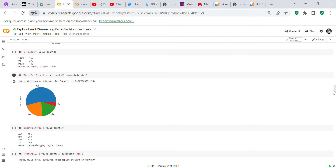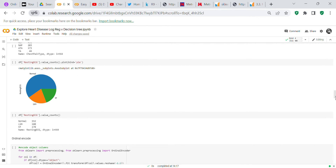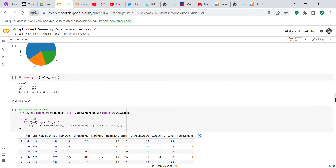I did the pie plot in one line of code — you could add percentages, explode, and other features with more lines, but I kept it simple. A value_counts shows the breakdown of ASY, NAP, ATA, and TA. For resting ECG, which has three classes, I also used a pie plot: Normal is 552, LVH is 188, and ST is 178.